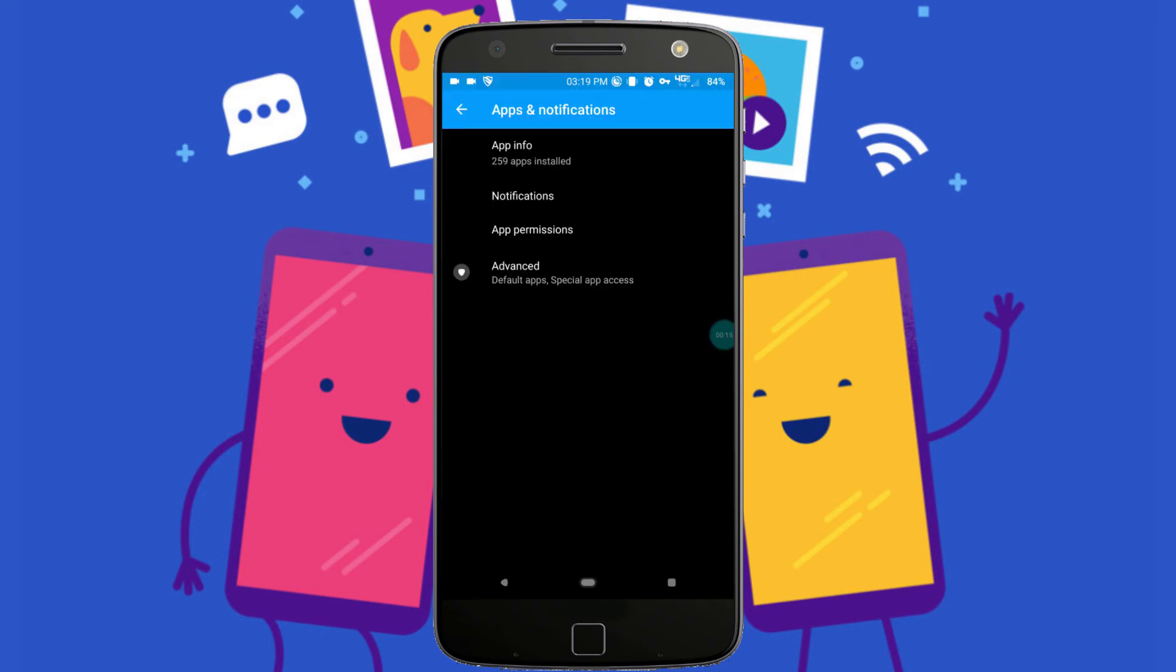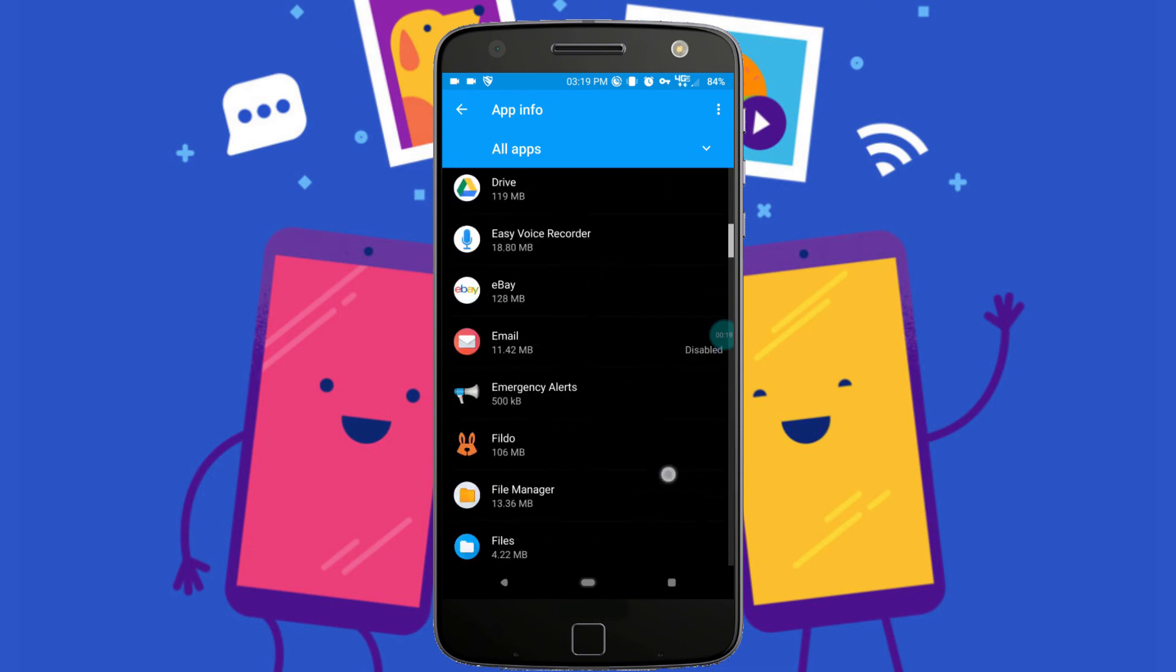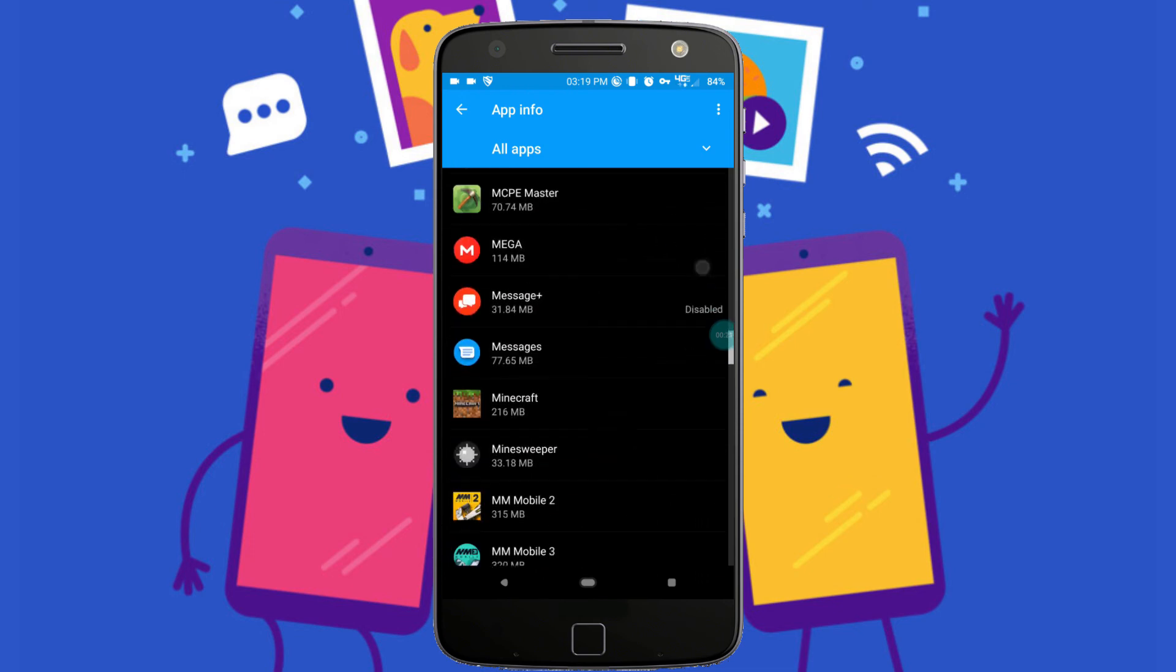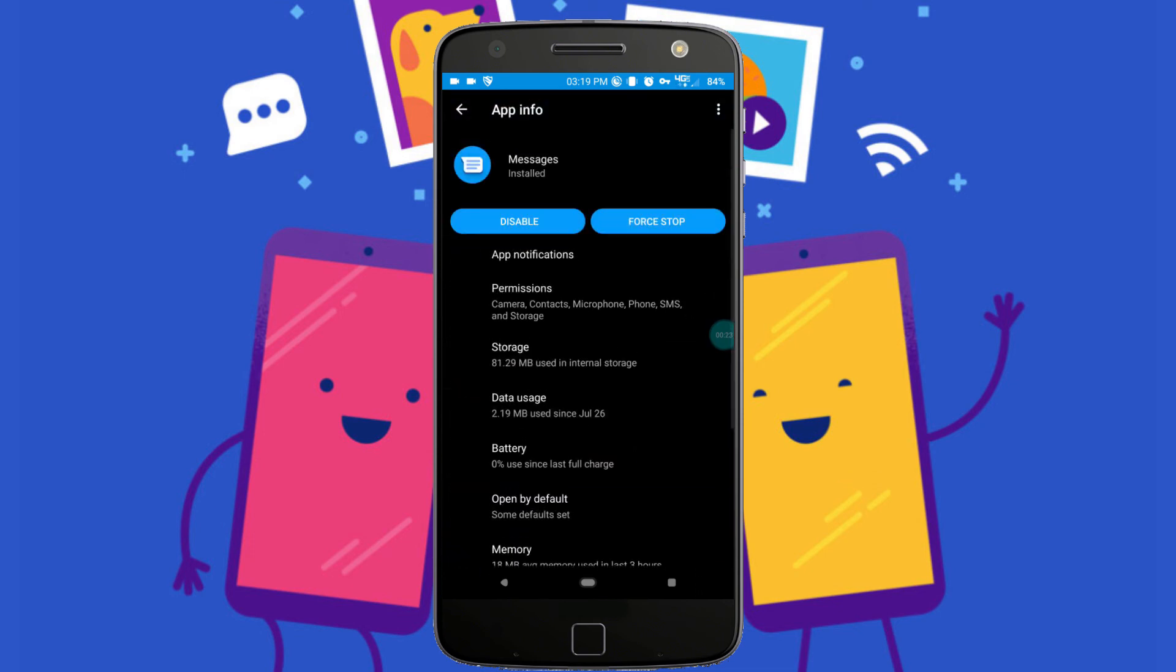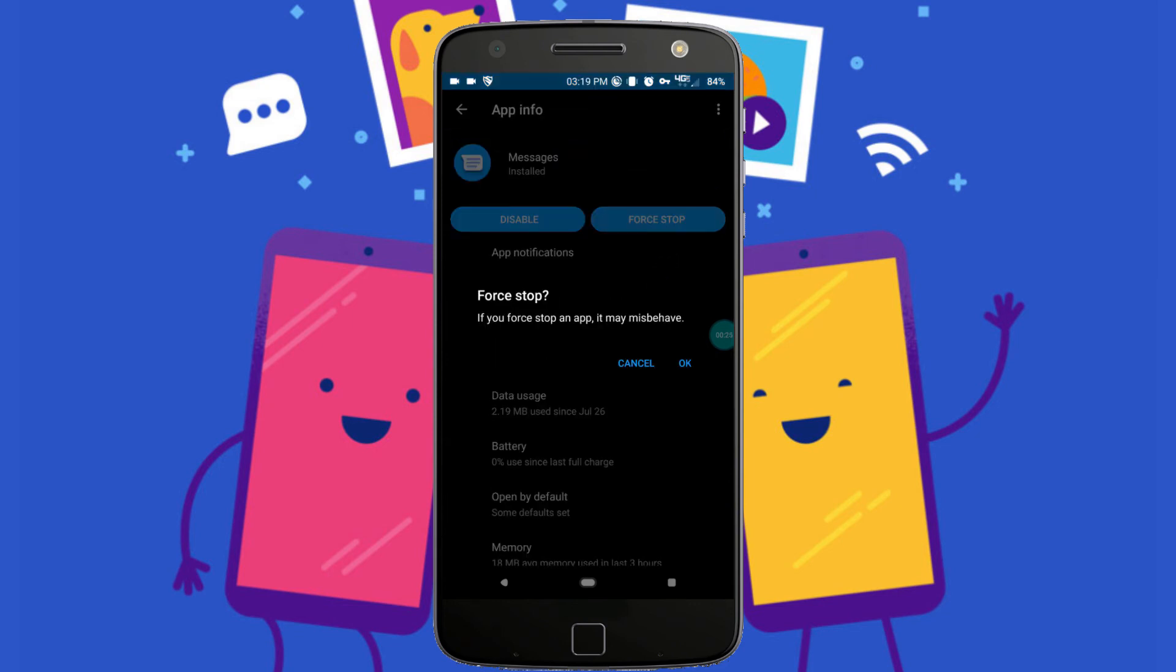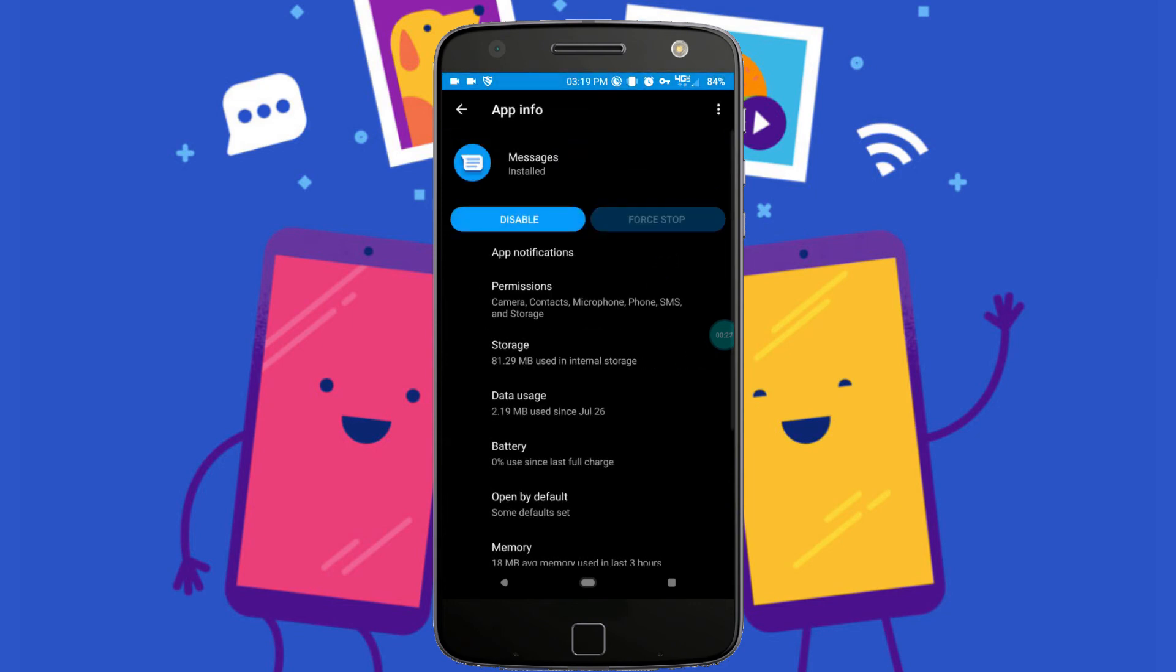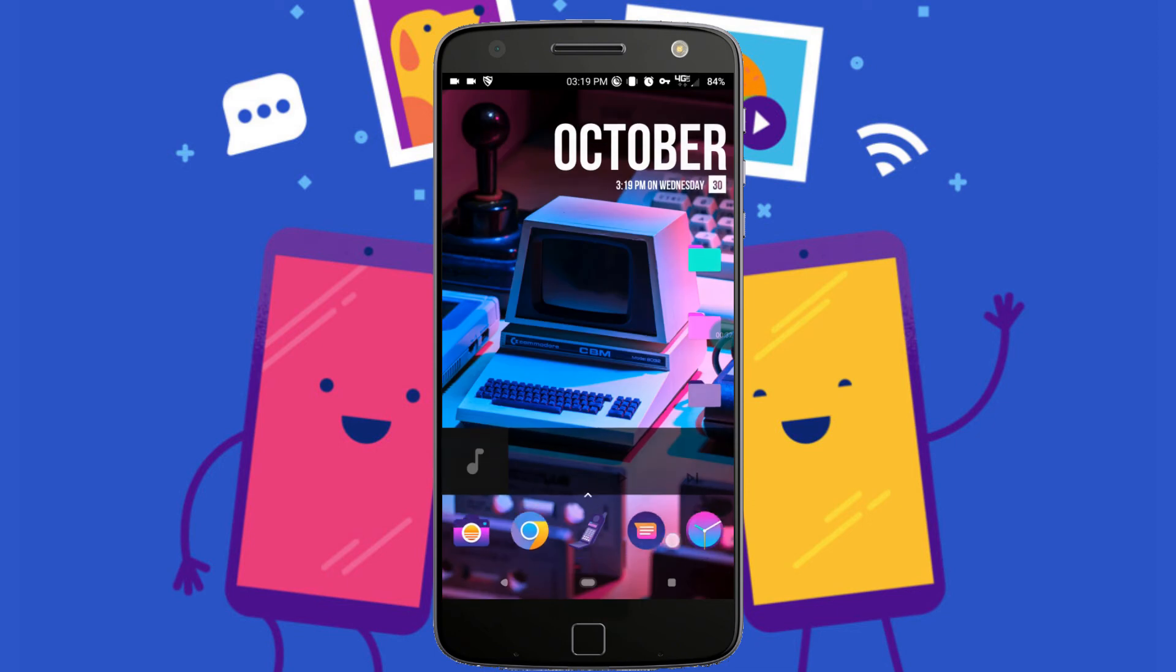Once you've done that, you want to hit Apply if you haven't done so already. Go back to your Settings menu, go back to Applications, All Apps, and go to the Messages app and click Force Stop. Once you've done that, you can go ahead and go back to your home screen, find the Messages app, and open it up.